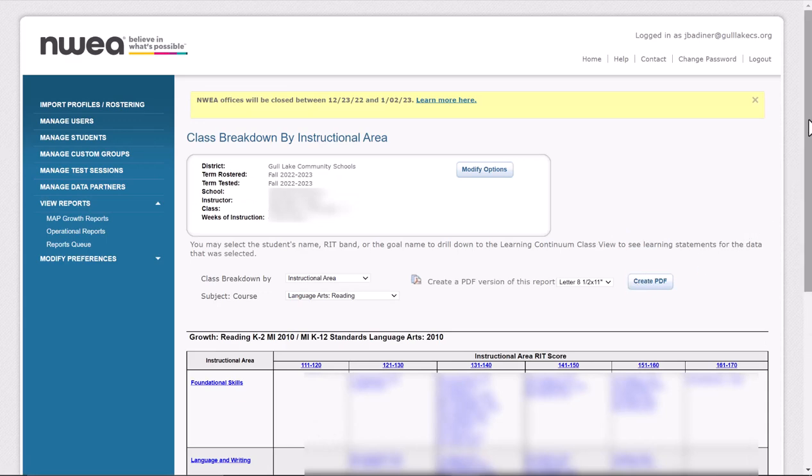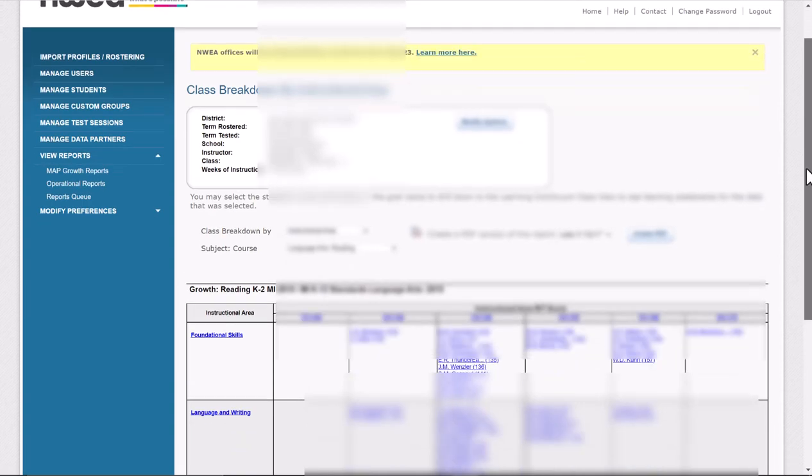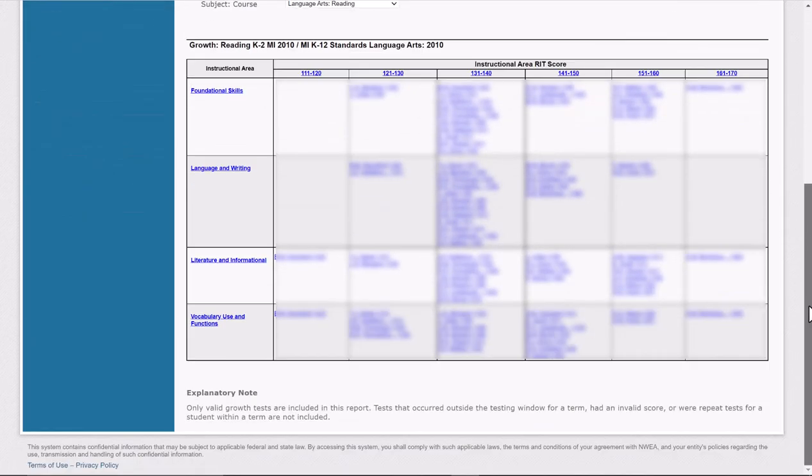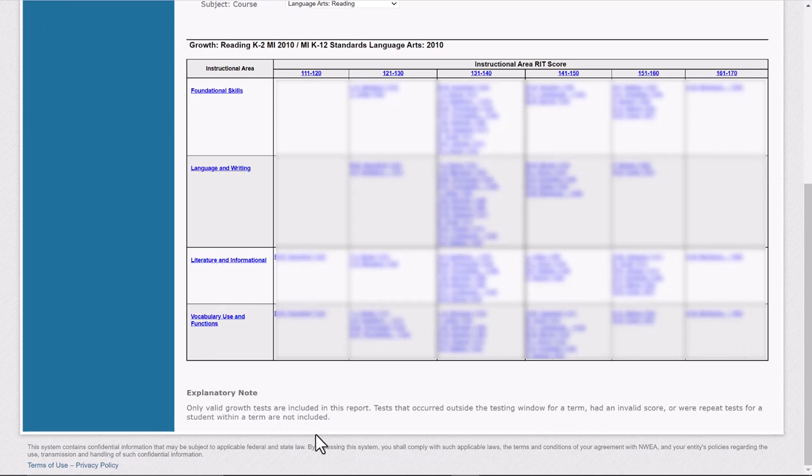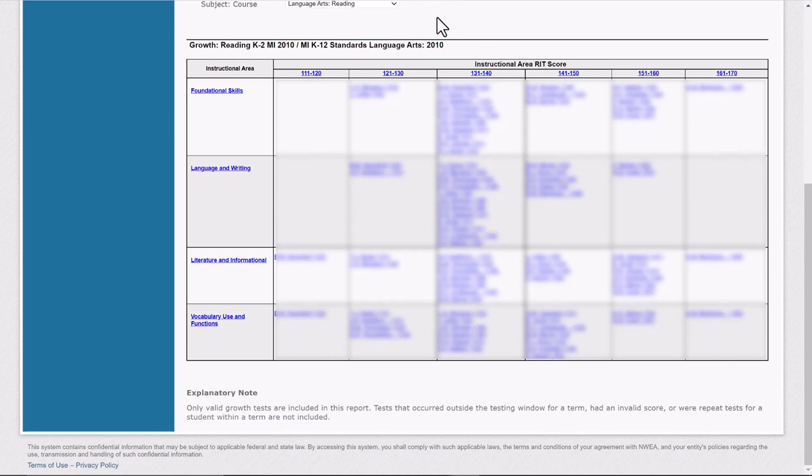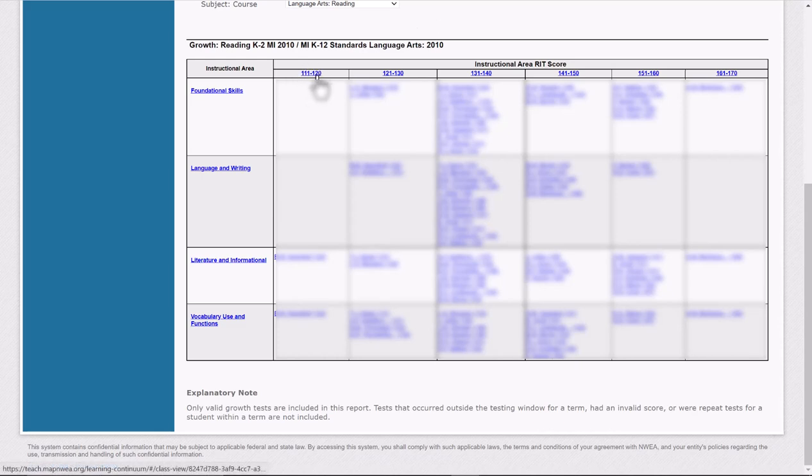I'm going to scroll down a little bit so I can see the entire report. What you will see are the instructional areas here on the left-hand side, and then all of these blue specs. Yours are blurred out because I don't want you to see students' data. But each one of those little blue marks that you see is a student's name.